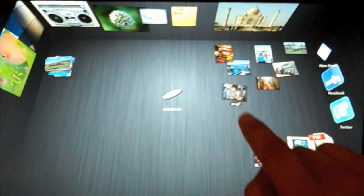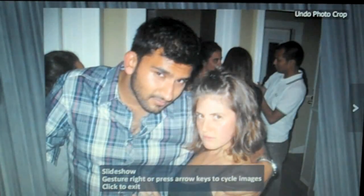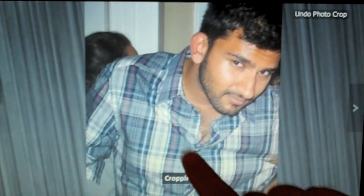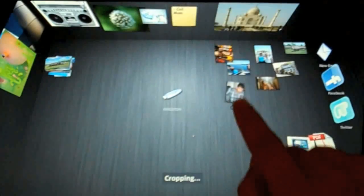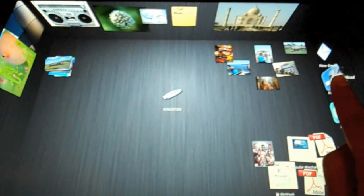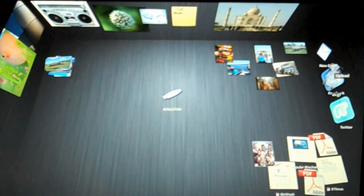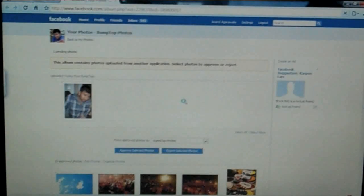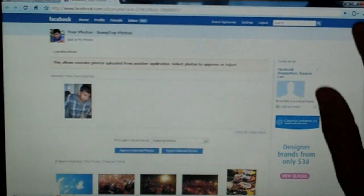The other place you can use Bumptop is if you just broke up with your girlfriend. You can just crop her right out of your photos using that photo crop gesture I showed you and then update that on your Facebook status by just tossing it up to Facebook to upload.